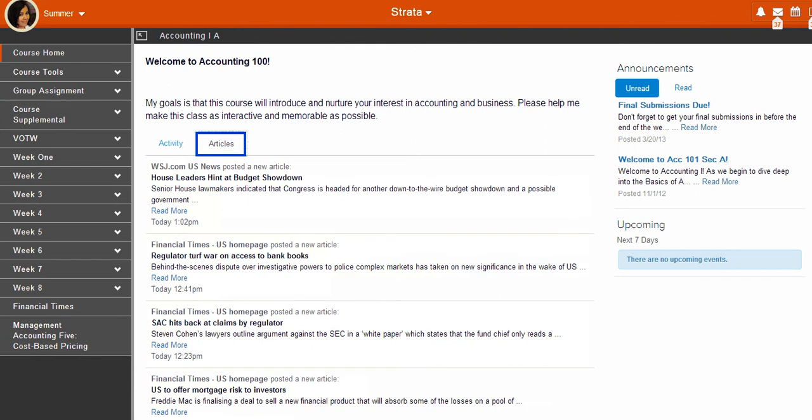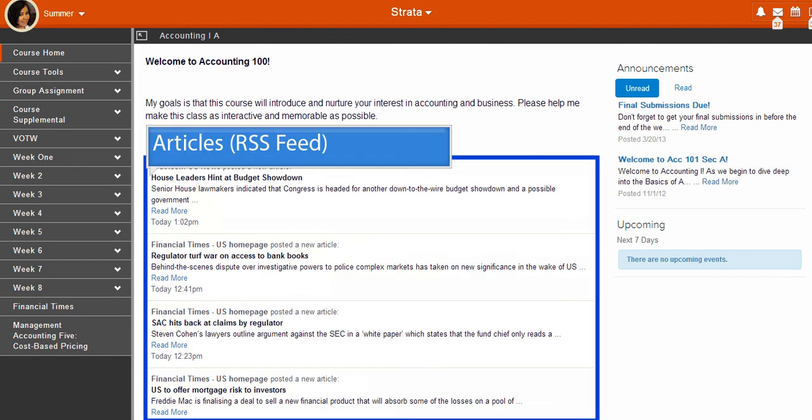The Articles tab is basically your RSS feed for the course. It's an optional feature, so if you don't see it in your course homepage, your instructor might not have chosen to turn it on. But if it is available to you, be sure to check it out — you'll find many helpful websites listed here relevant to what you are learning.